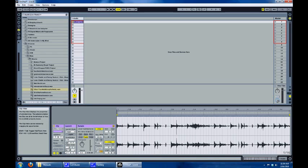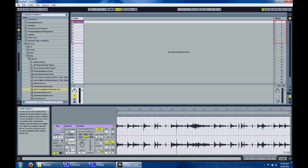What this means is when we launch the clip it will play at the nearest sixteenth note, then once that sixteenth note has passed it will play the next clip. So let's launch it and see how it works.